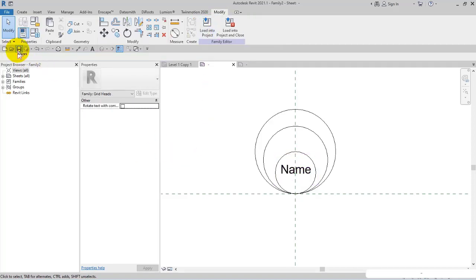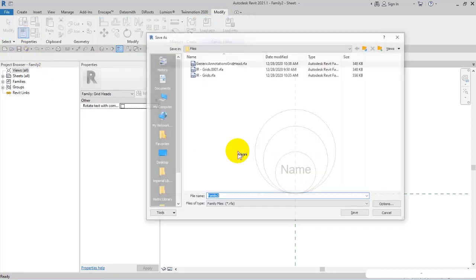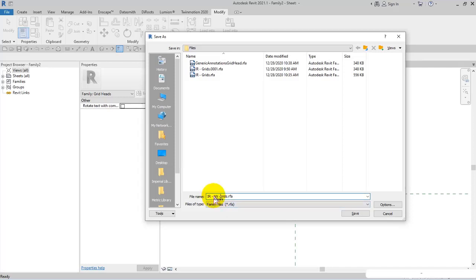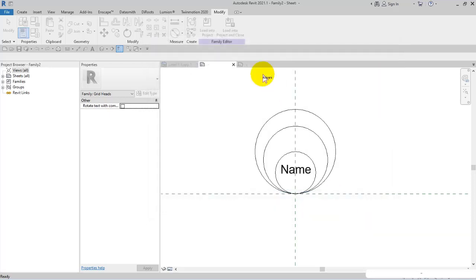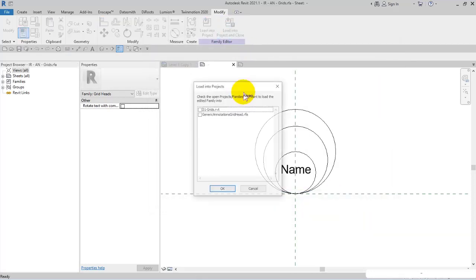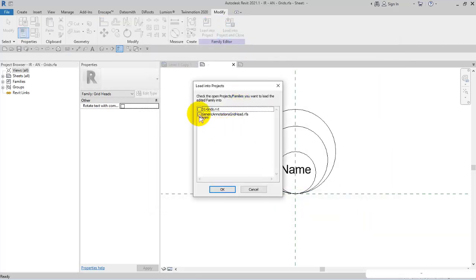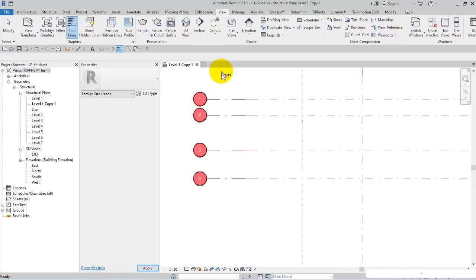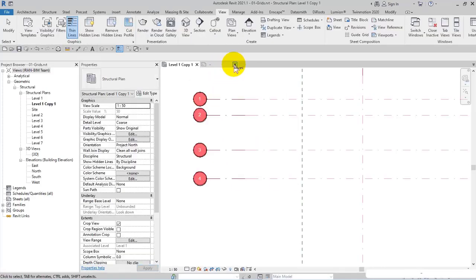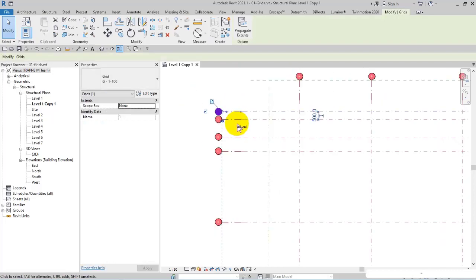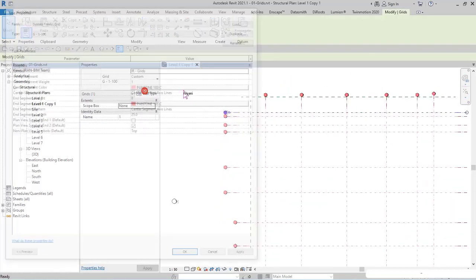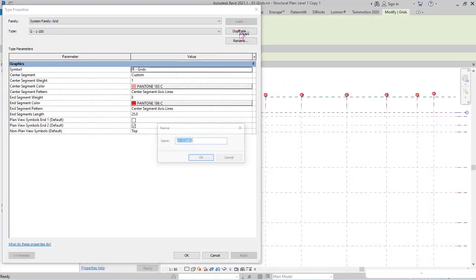Let me save it - I name it IR Annotation Grids. Then save, load and close. Load and close to IR Grid.